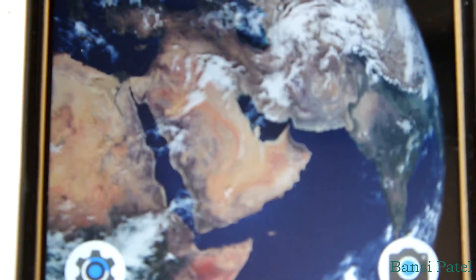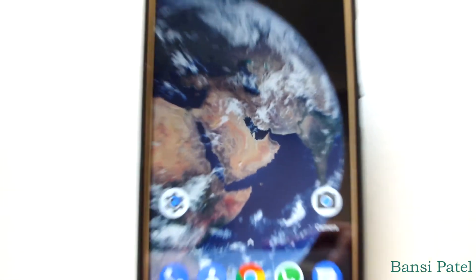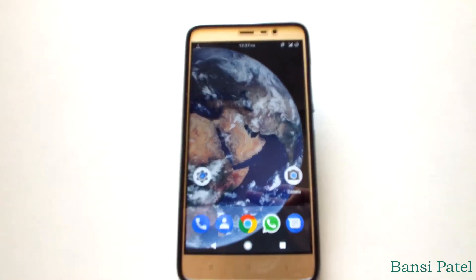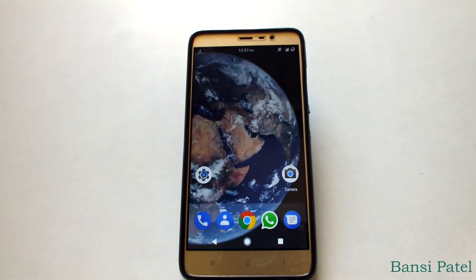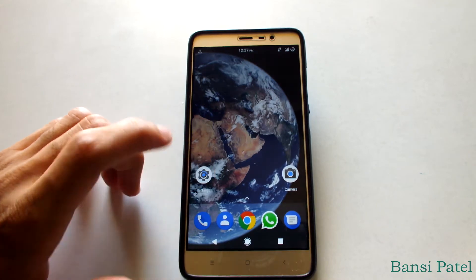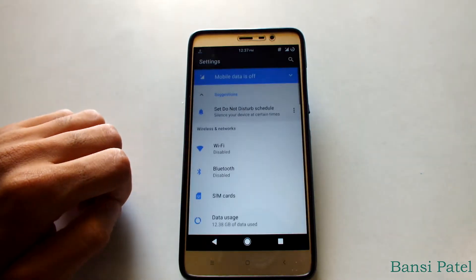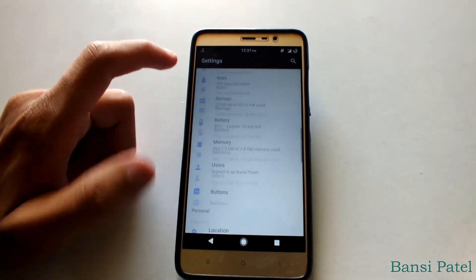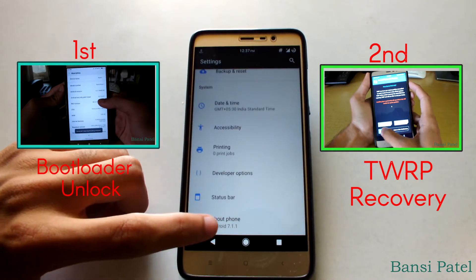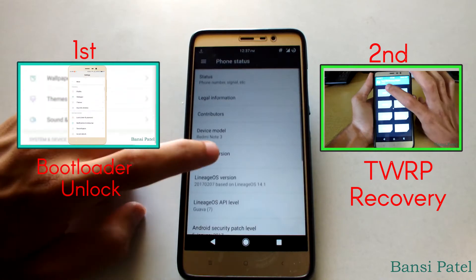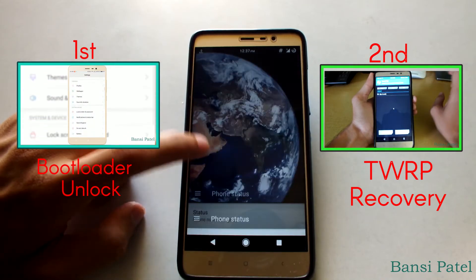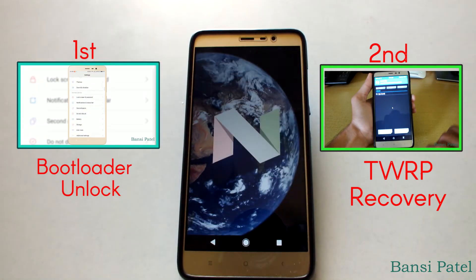In this video I am going to show you how to install Pixel ROM on Redmi Note 3, and after that I will discuss the top 5 features of Pixel ROM. To install the Pixel ROM you need an unlocked bootloader and TWRP recovery installed. If you haven't done it yet, I have given the video links in the description.